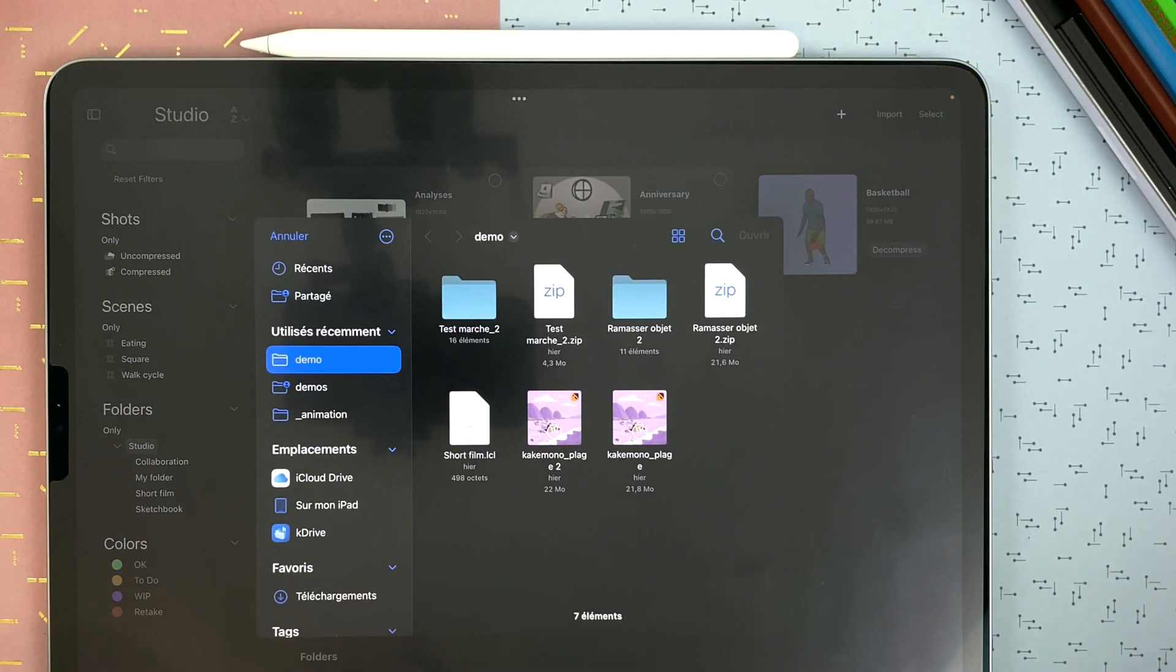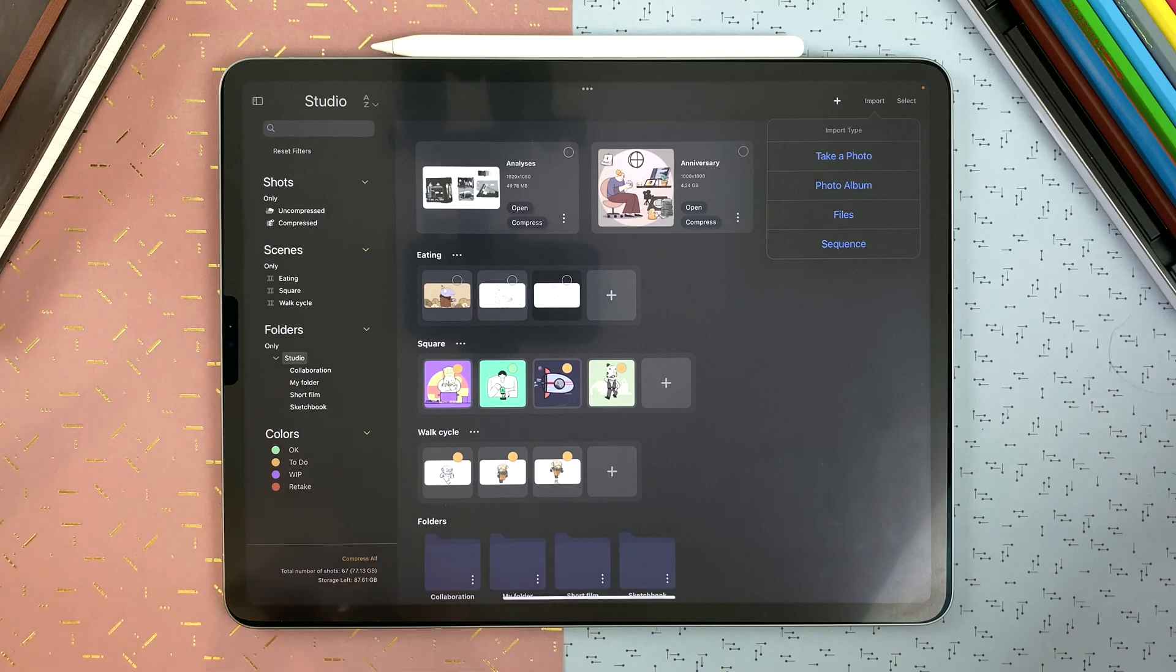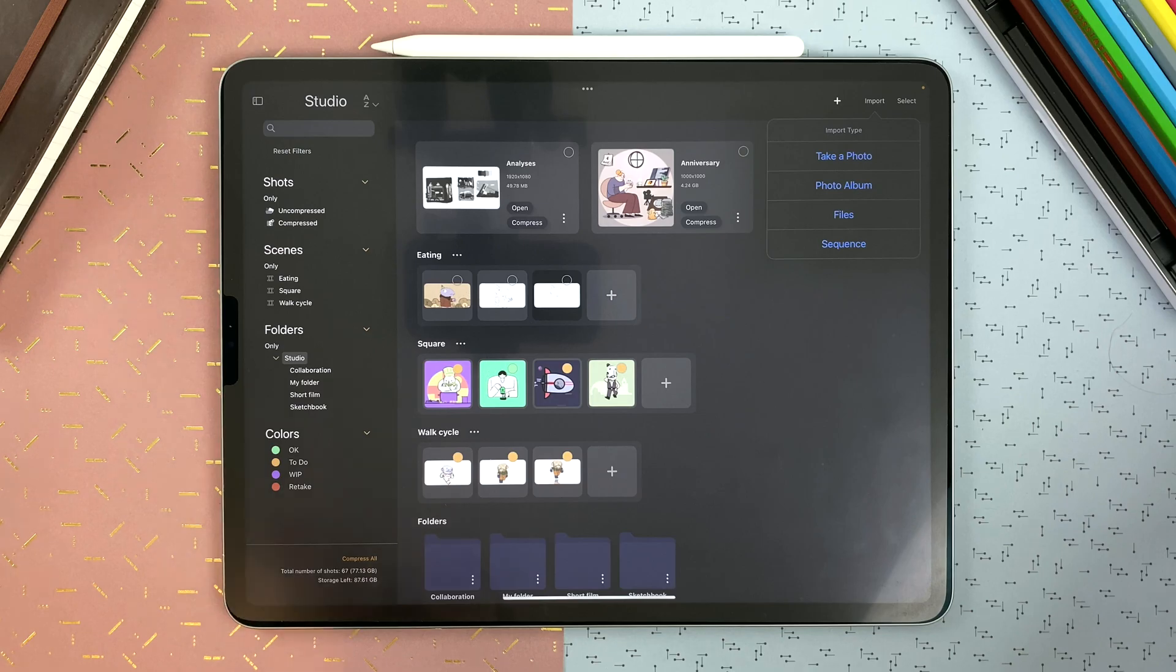You can go to your files and import an image sequence. From the files you can also import Calipec files, .pec files, that you have exported from here or another iPad.